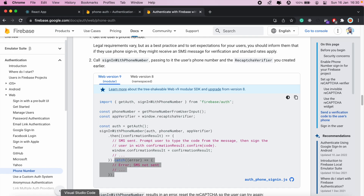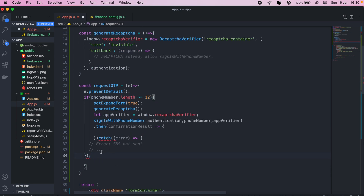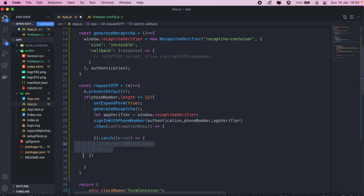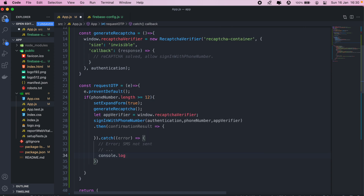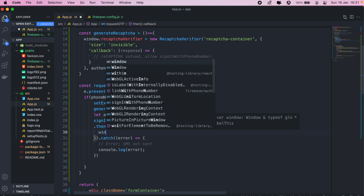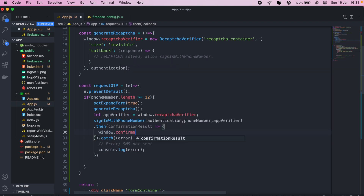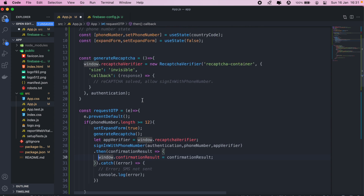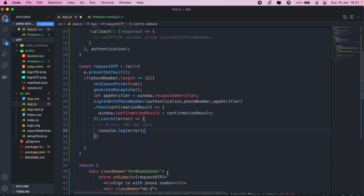For now we'll just console.log errors. For the confirmation result, we'll also use it in a separate method so we'll create a global variable for it: window.confirmationResult. Once the user clicks the button, we expand the form and generate our reCAPTCHA. Once the reCAPTCHA is generated, we send the OTP out to the user. Once the user starts typing in the OTP, that's when we'll actually confirm the number they've submitted.